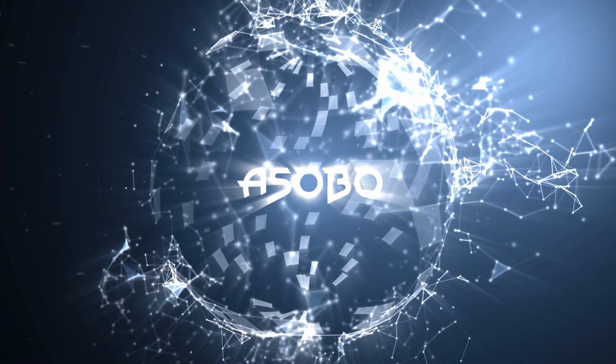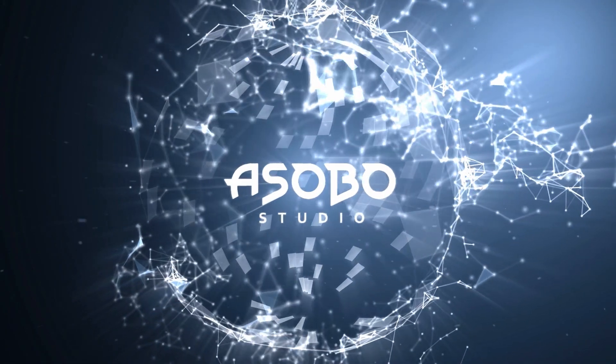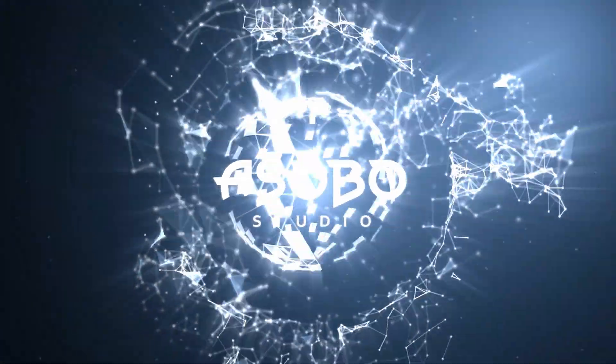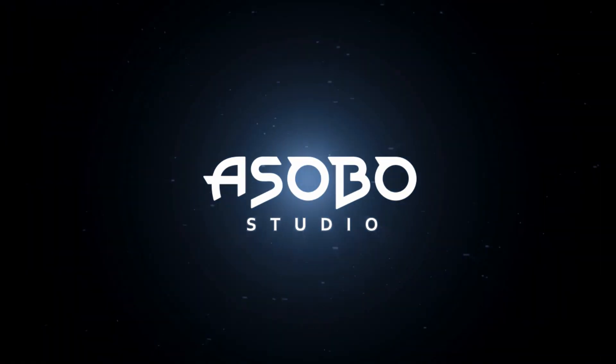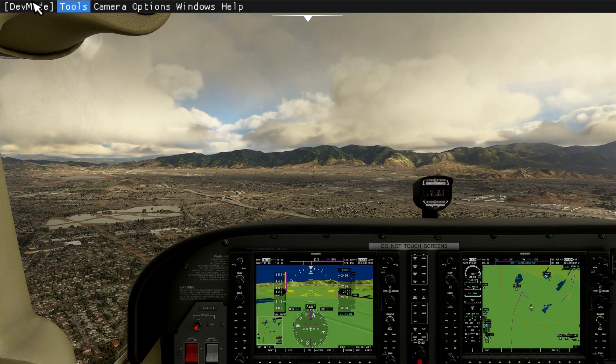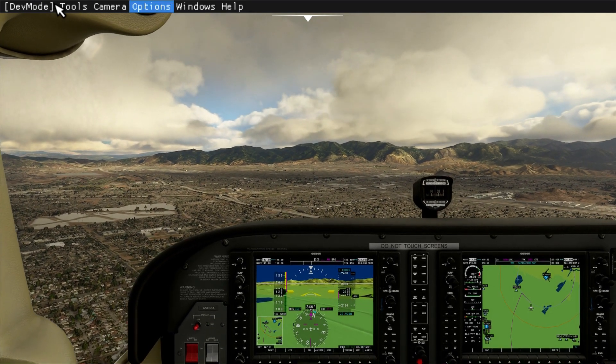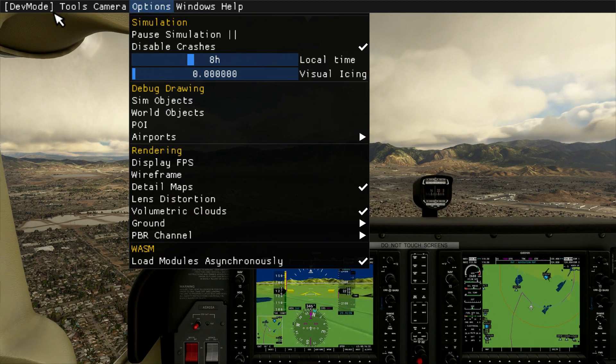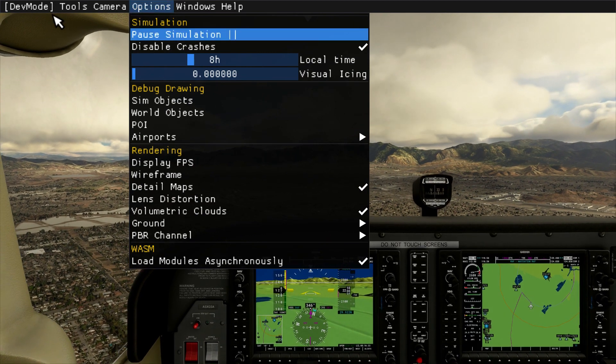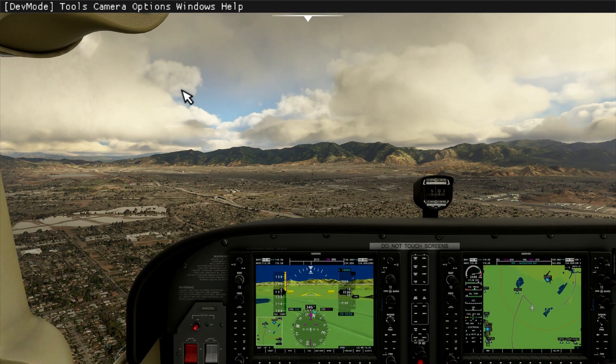I really have no idea why Asobo chose not to bind this pause to a key. If you need to pause everything including the clock, then use the fourth pause in the dev menu.